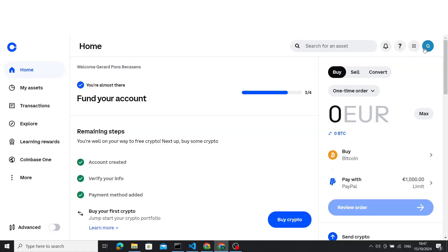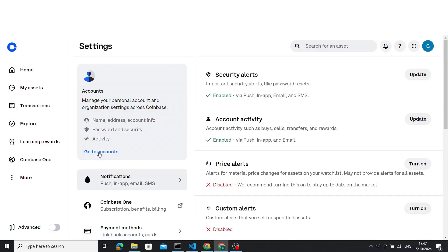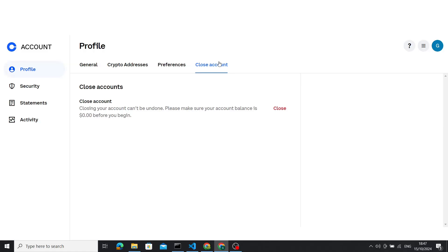In today's tutorial, I want to show how we can close the account. Go to the right-hand side under the settings, then go to Accounts under Account Settings. Here you have to move to the fourth tab that's called Close Account.